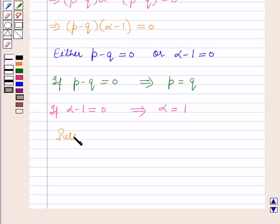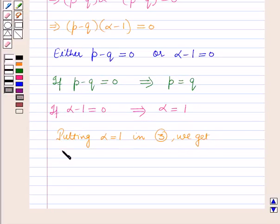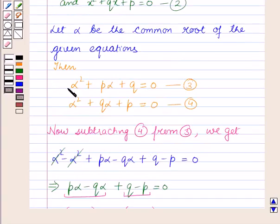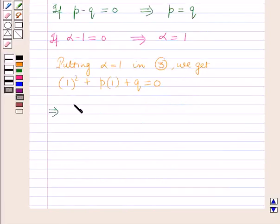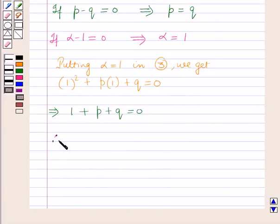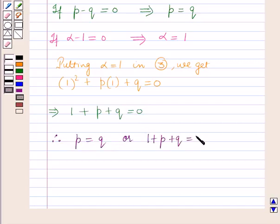Now putting alpha equal to 1 in equation 3 we get: 1 squared plus p times 1 plus q is equal to 0. This gives 1 plus p plus q is equal to 0. Therefore p is equal to q or 1 plus p plus q is equal to 0.